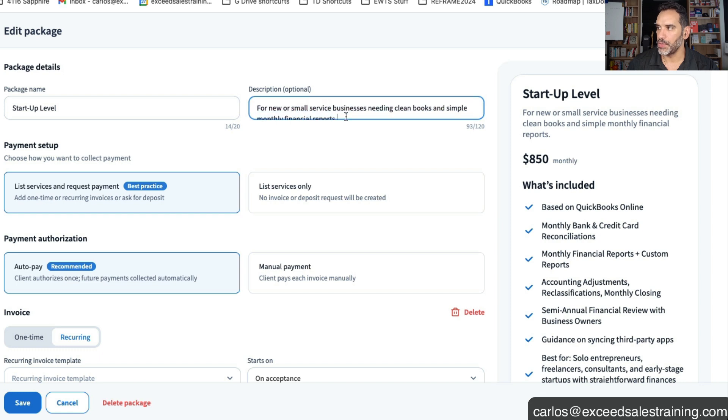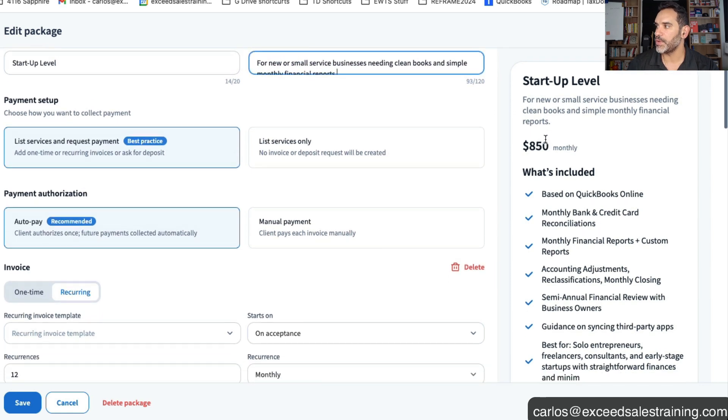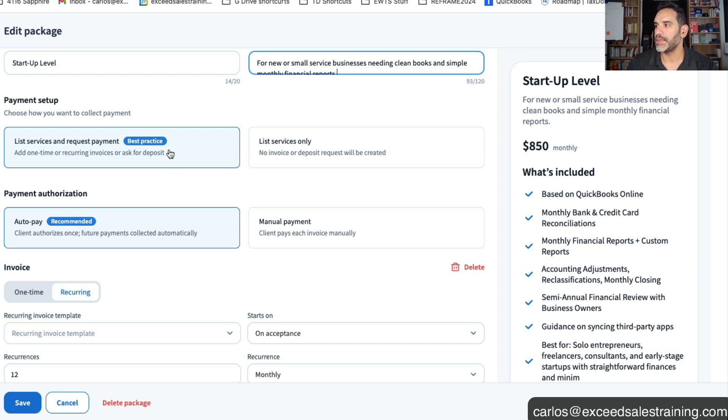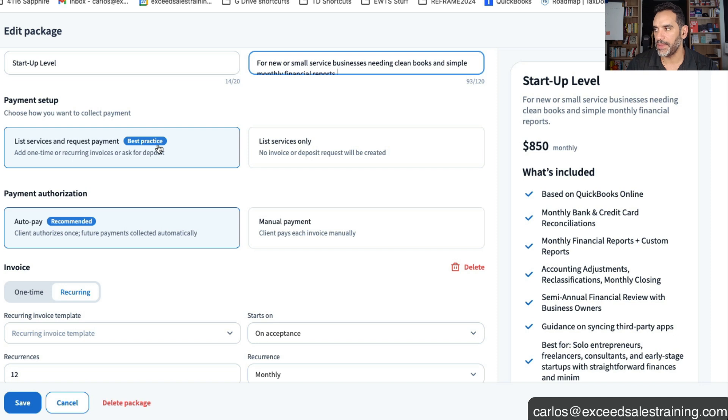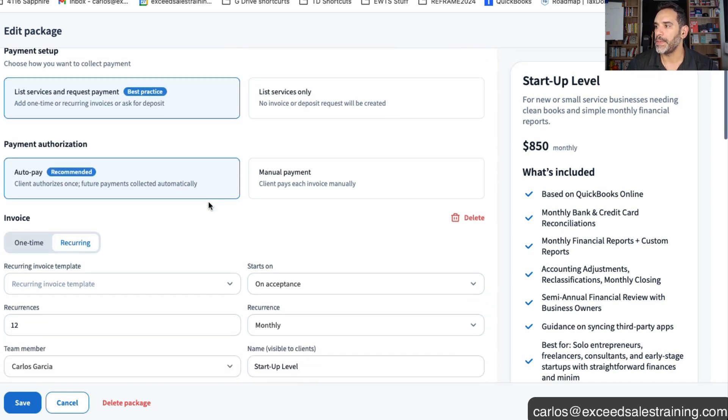You put a package name, you can put a description and on the right side you'll see the preview of what it would look like for the client. You will also select if you want it to be requesting the payment right away. That's a recommended best practice or you can just list the service only.